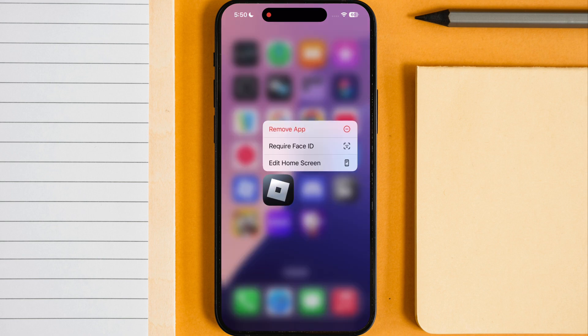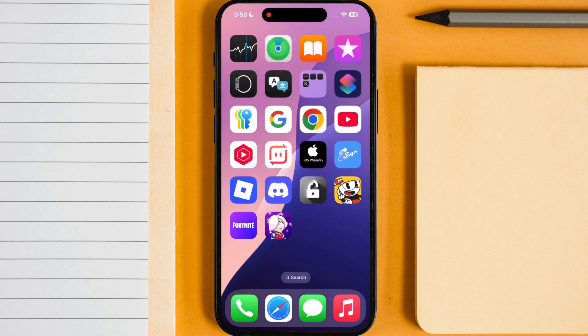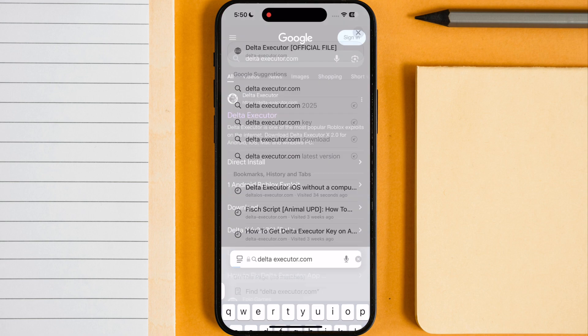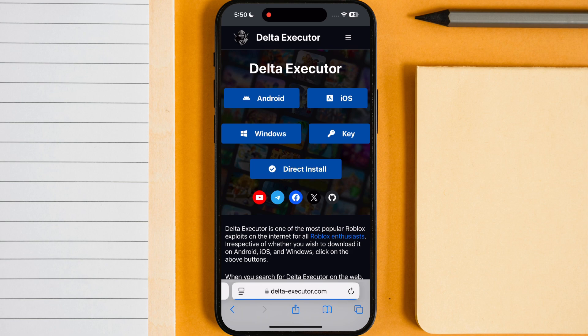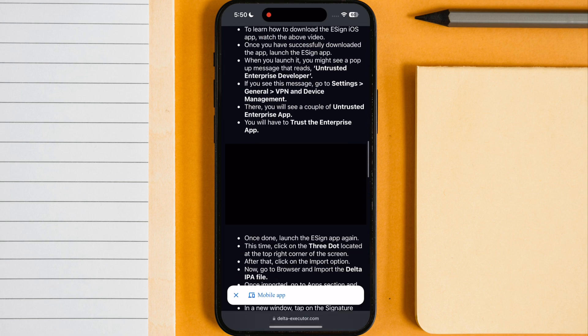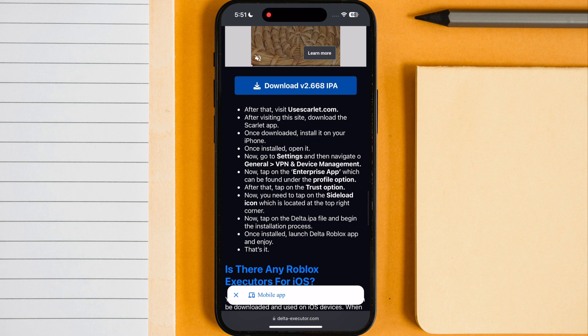First delete the old version of Delta Executor from your device. After that open any browser on your device, search for the Delta Executor and visit the first website. Now tap on iOS, then scroll down and download the Delta Executor IPA file.